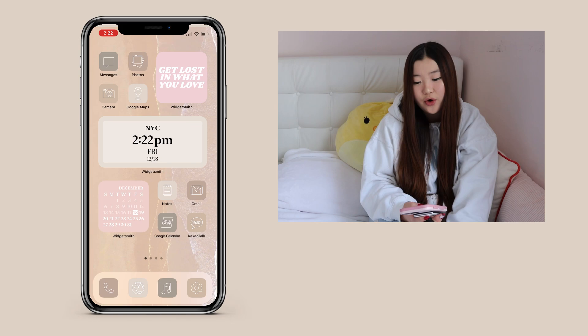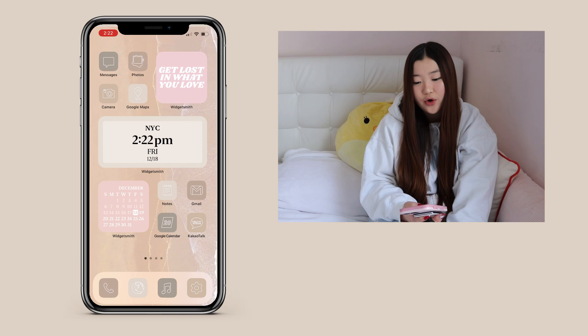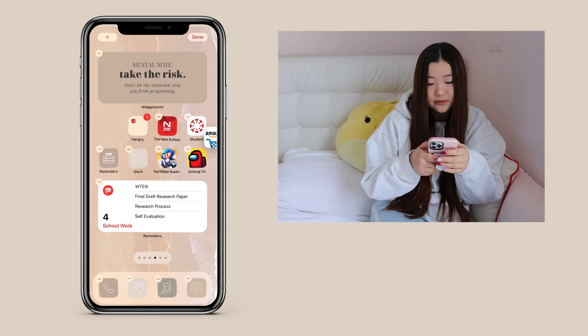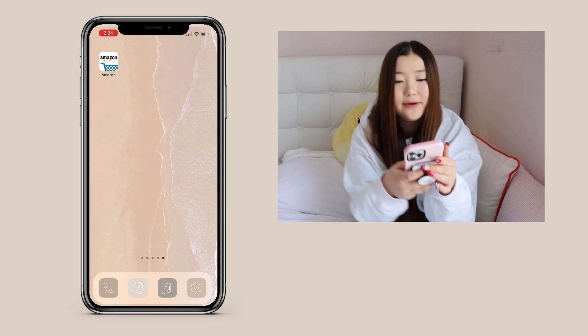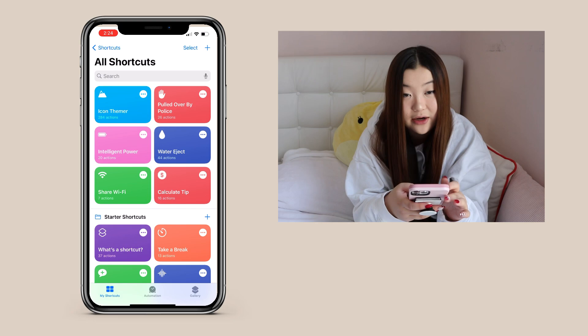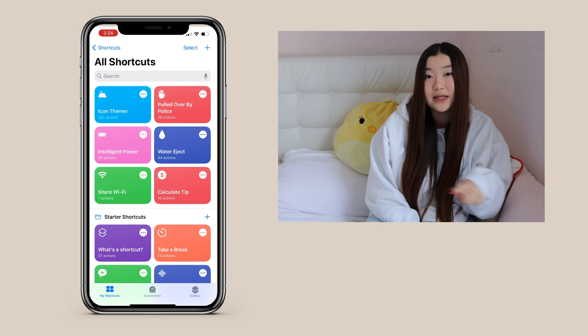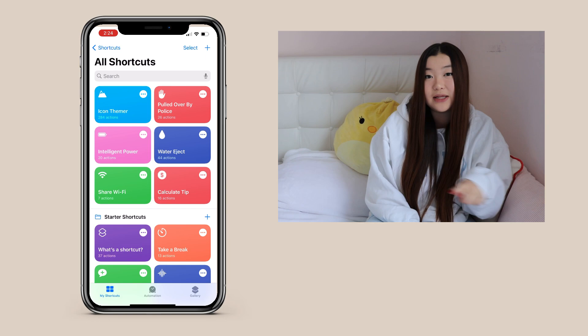Before creating a shortcut, you need an app. For example, I'll be using Amazon because I haven't created an icon for that yet. I'm going to go to shortcuts, and with shortcuts, I have an icon themer. I got this icon themer shortcut from the video linked in the description, but to save your time, I'll also be linking the shortcut directly in my description.